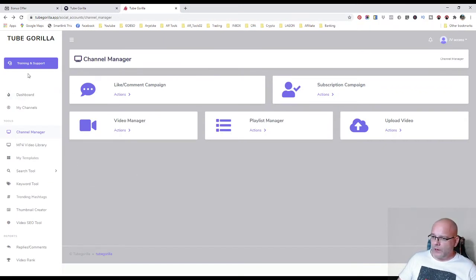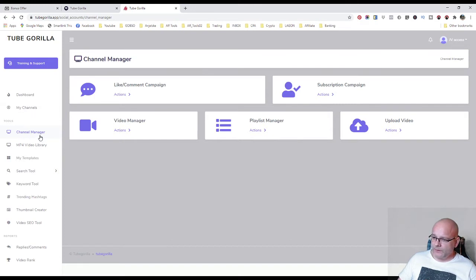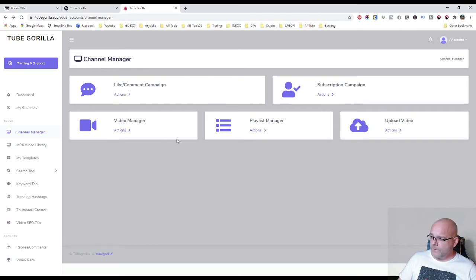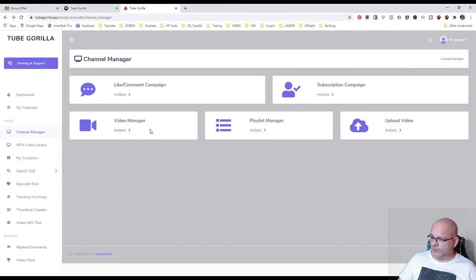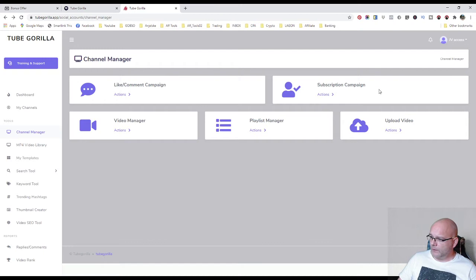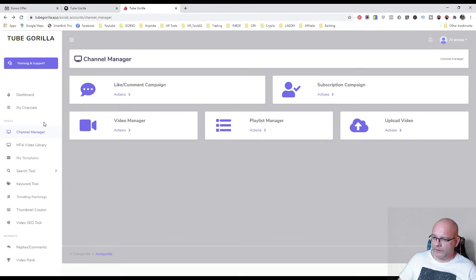So here we are in the members area. Your channel manager section. You can manage your channel, basically all your videos. Your likes, comments, campaigns, subscription campaigns, your playlist manager here and upload video.